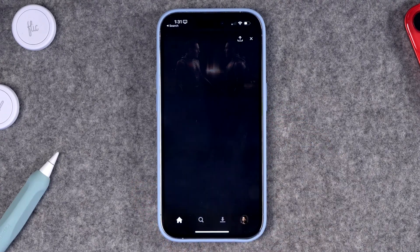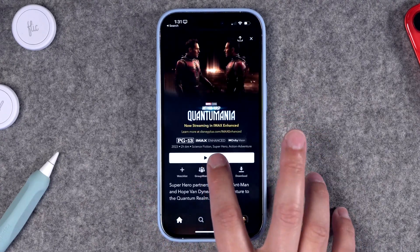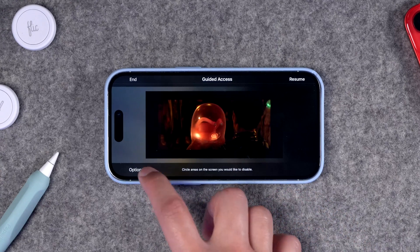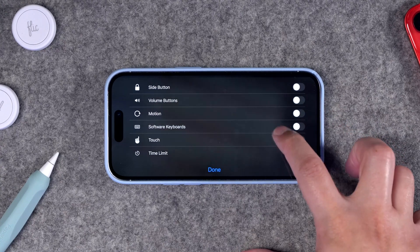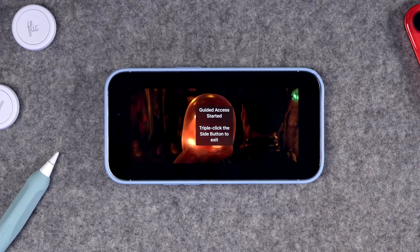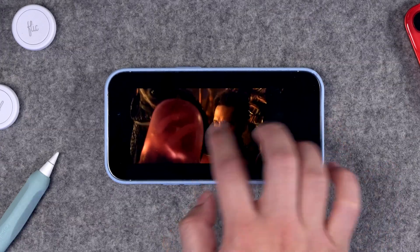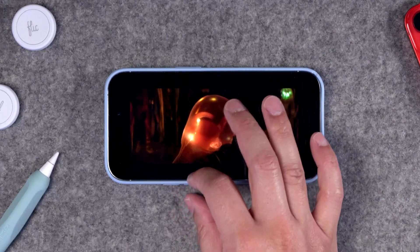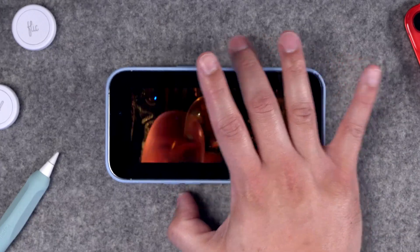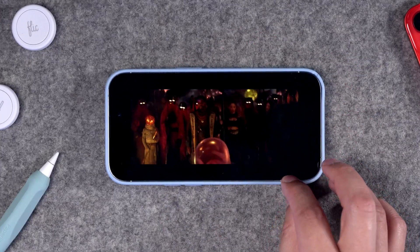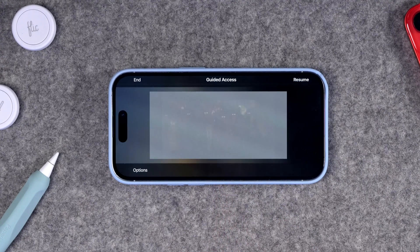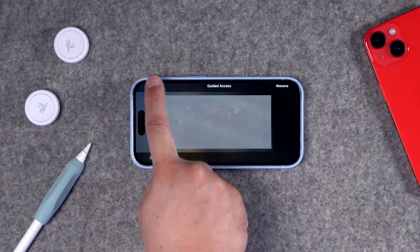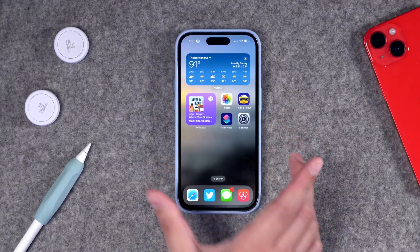Guided Access is also great for kids, especially when watching or streaming content. If you want your kids to watch a movie but not change anything on the device, you can disable volume buttons and even touch. Once Guided Access mode is enabled, nothing works on the phone — tapping the screen does nothing, swiping up to go home doesn't work, and even hitting the volume buttons does nothing. The only way to exit is to triple-click the sleep button, put in your Guided Access passcode, and end the Guided Access mode.